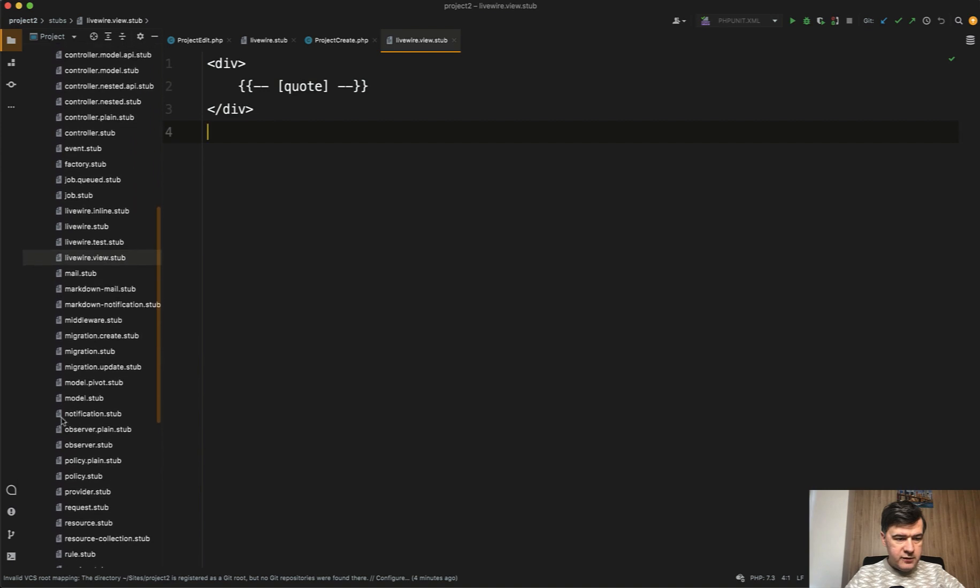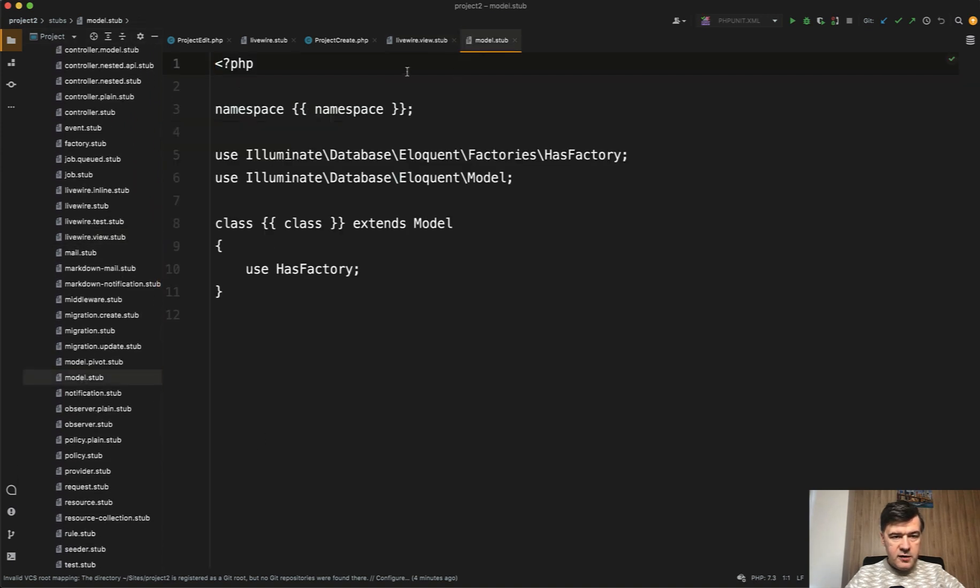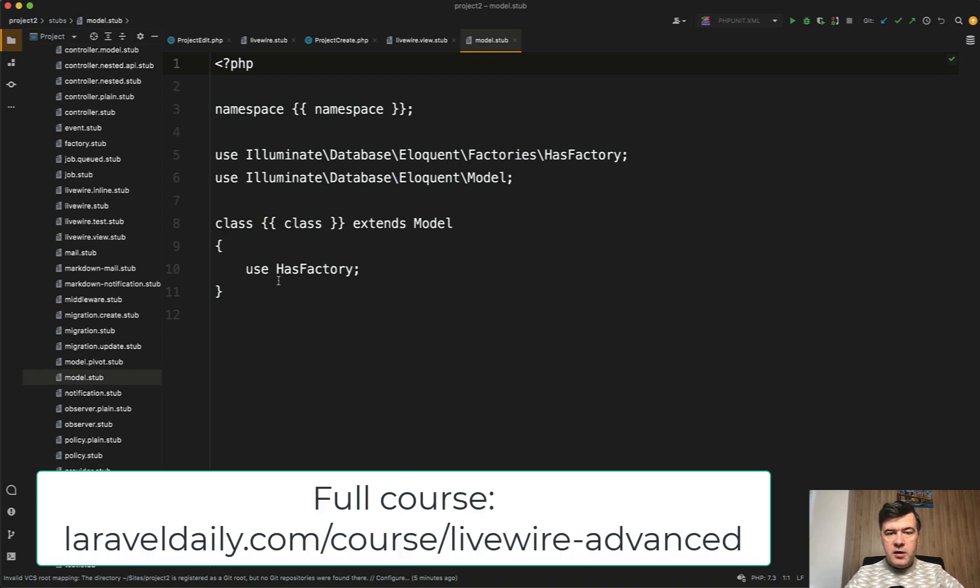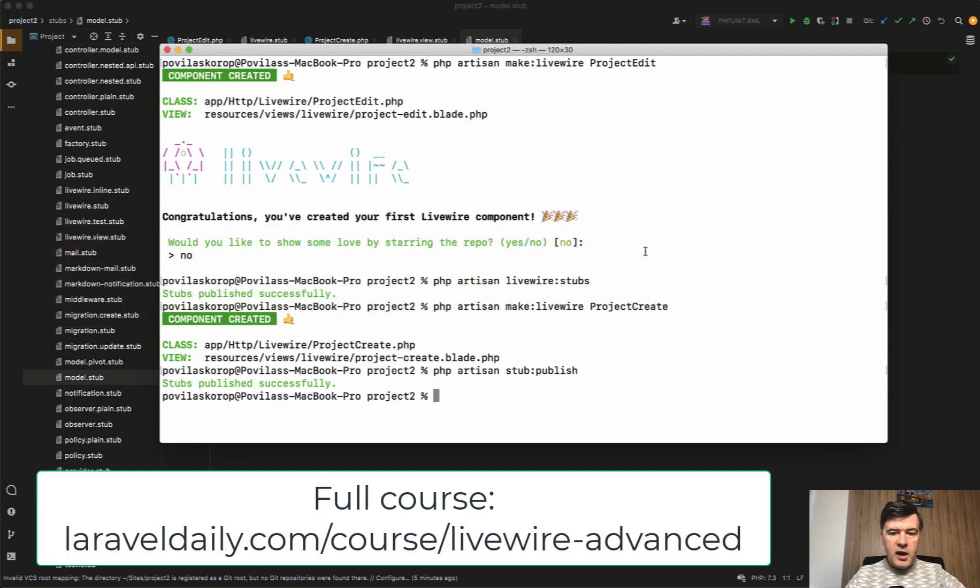So for example, the default model looks like this and you may customize that however you want. So this is identical in Livewire with the command livewire:stubs.